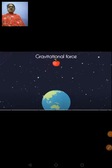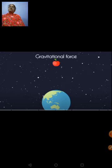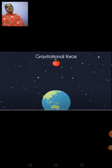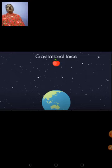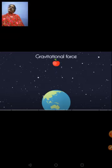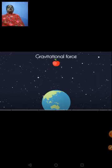Gravitation is a type of force. We might think that only the earth exerts gravitational force on the objects above the earth's surface — but that is not true. Even the objects above the earth's surface exert a force of gravity towards the earth. That means every object in the universe exerts a force on every other object. That force is called the force of attraction. When the earth is exerting a force on the object, the object is also exerting a force back.